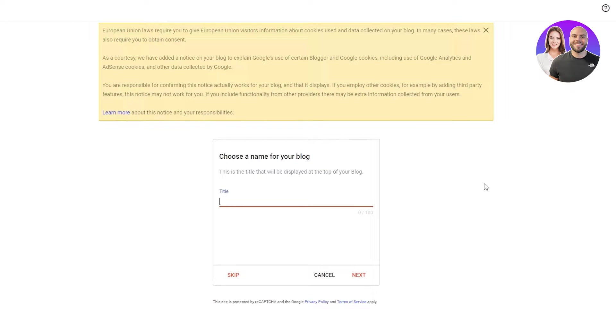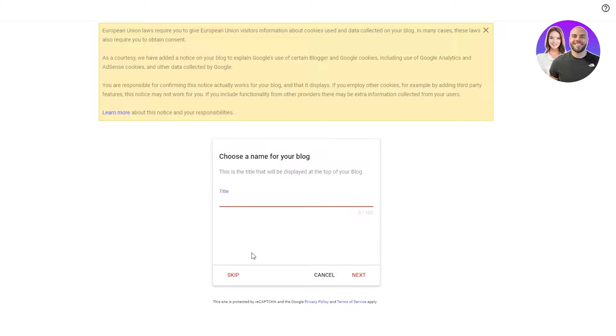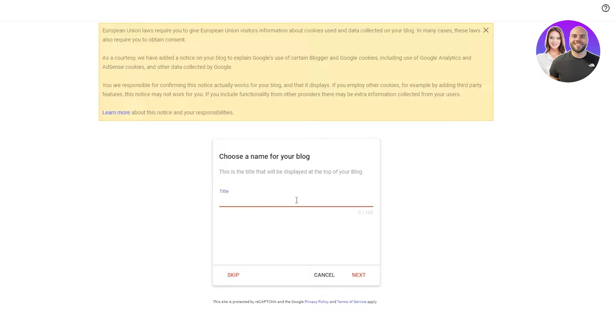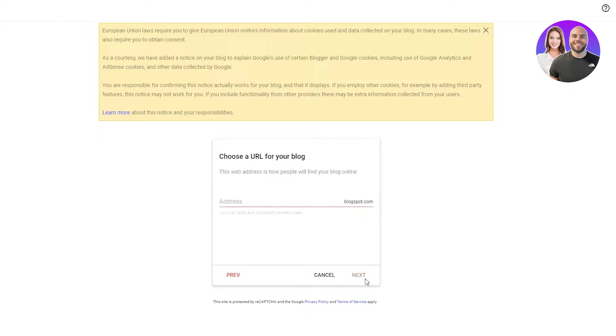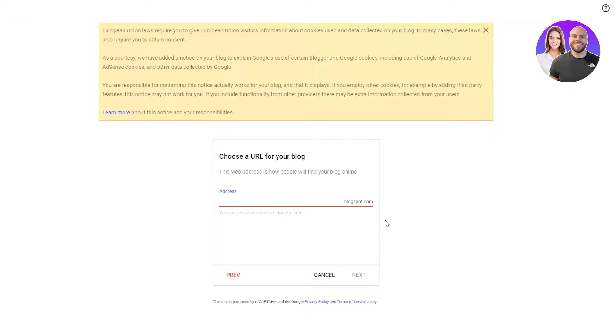Name your blog anything. You can either skip it if you want to, or name it anything random. You can change it later. For example, I'm going to name it test blog. I'm just going to name that for now. I'm going to go next and do any address.